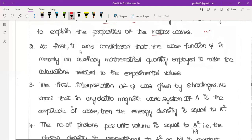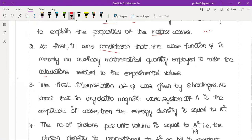At first, it was considered that the wave function psi is merely an auxiliary mathematical quantity employed to make calculations related to experimental values. The auxiliary mathematical quantity uses symbols such as plus, minus, divided by, and so on for single calculations of experimental values.